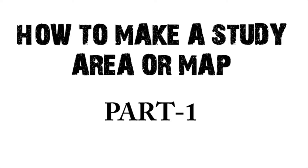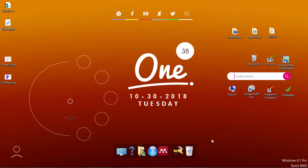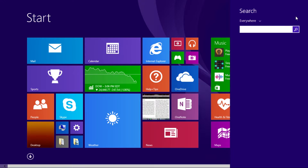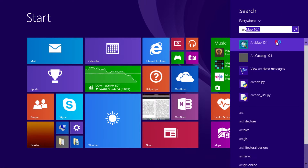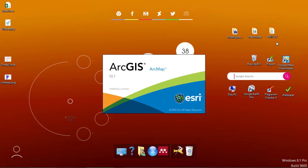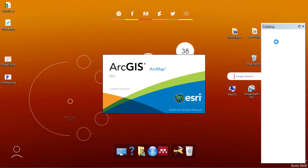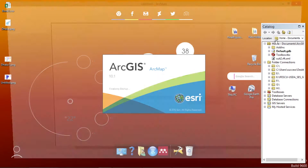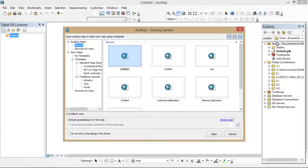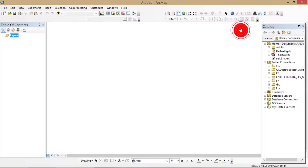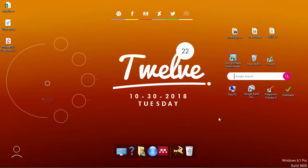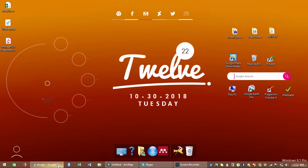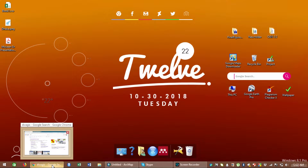Welcome to my channel Learn Our GIS. This is my first video of a GIS tutorial. It's hard to know where to start, but I think the ABC of GIS is to learn how to make a study area or map for research. In this video I'm going to show you the basic tutorial on how to make a study area — this is part one, and we'll go into more detail in the next video on making shapefiles from ArcGIS.